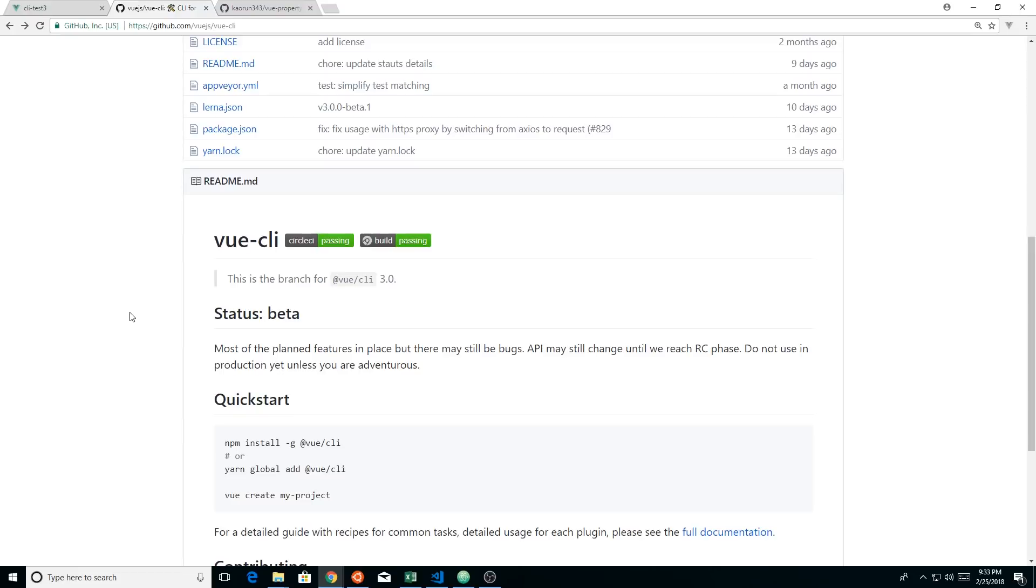This is obviously still things are changing, things are in movement. Things can change by the time you watch this, so always check back the GitHub page to see if anything changed. But I think this should be almost what comes out. Like I said, it's in beta, so it's gone past alpha.